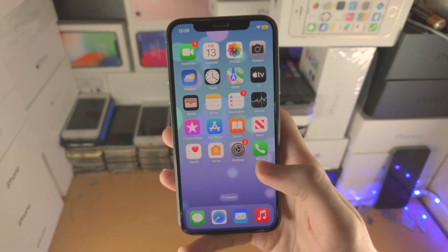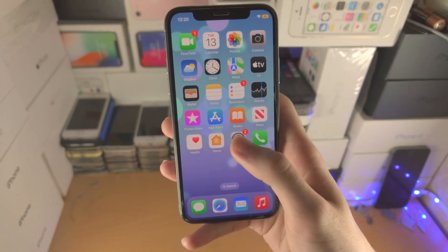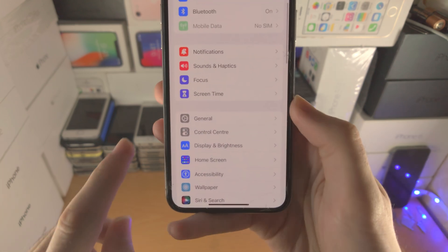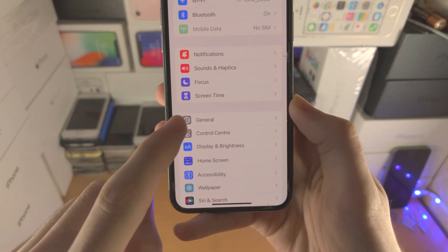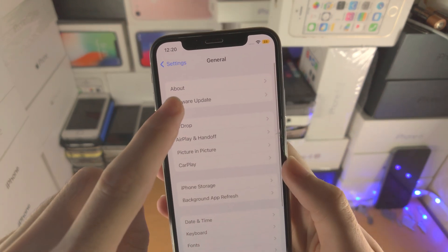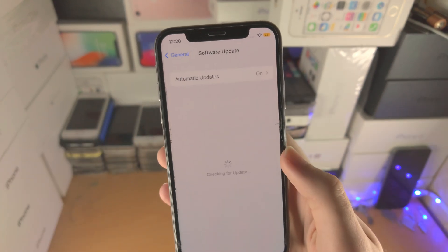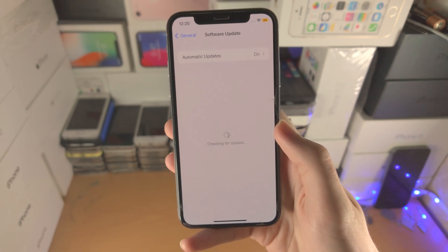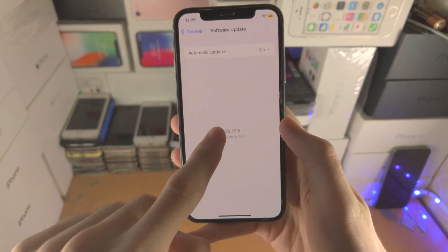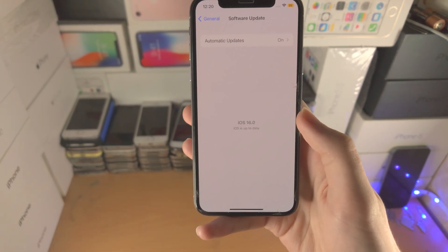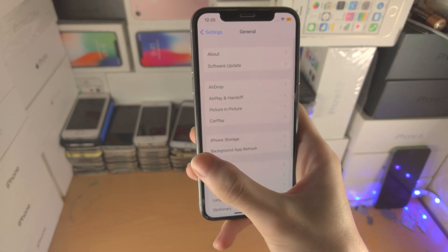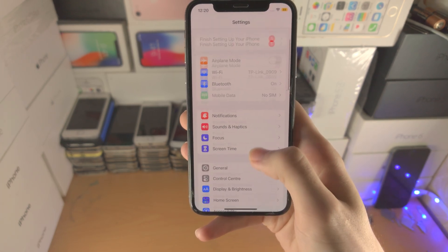Second thing is you want to open up the Settings app, then find where it says General, then find where it says Software Update. You must be on iOS 16 or newer in order to set Face ID on the hidden photos.